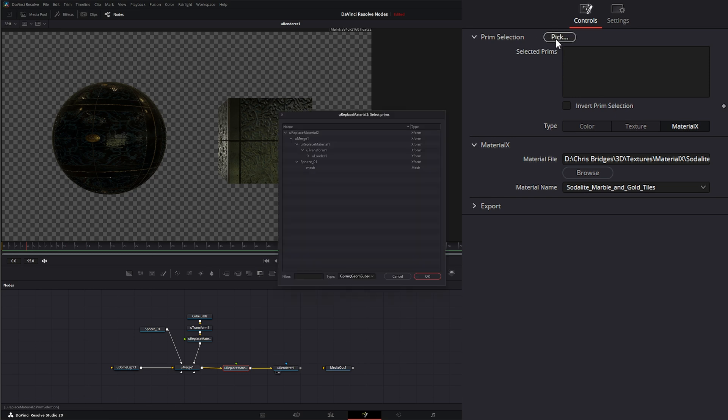So if we come up to this pick, we can find our little shapes that we want to change. Now the other day when we were talking about the U Transform node, we wanted to make sure we were selecting our Xform, which houses all of our data for transforms.